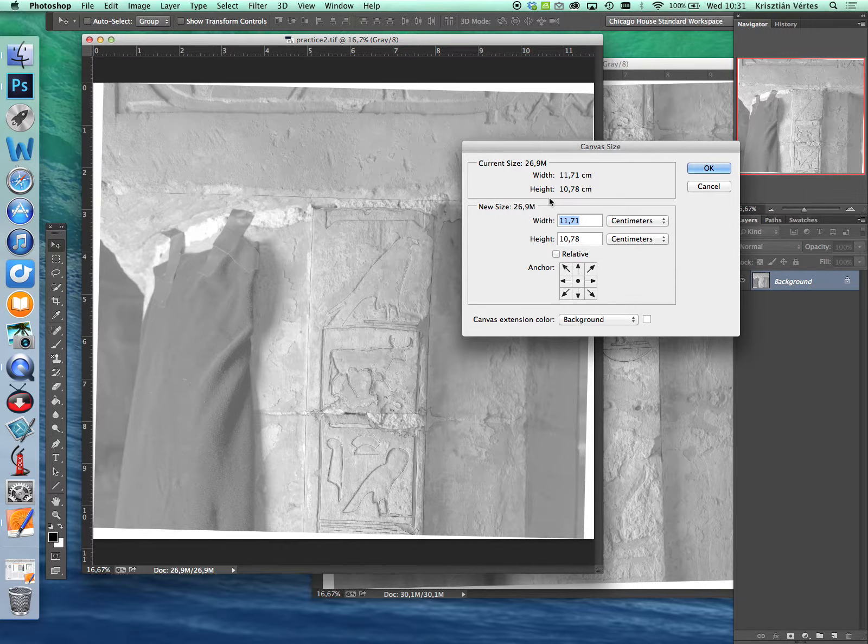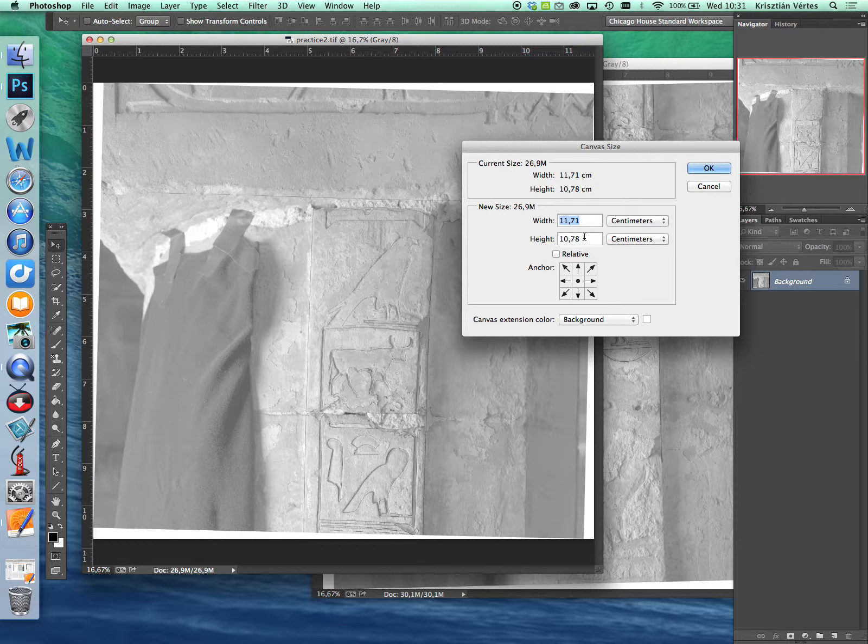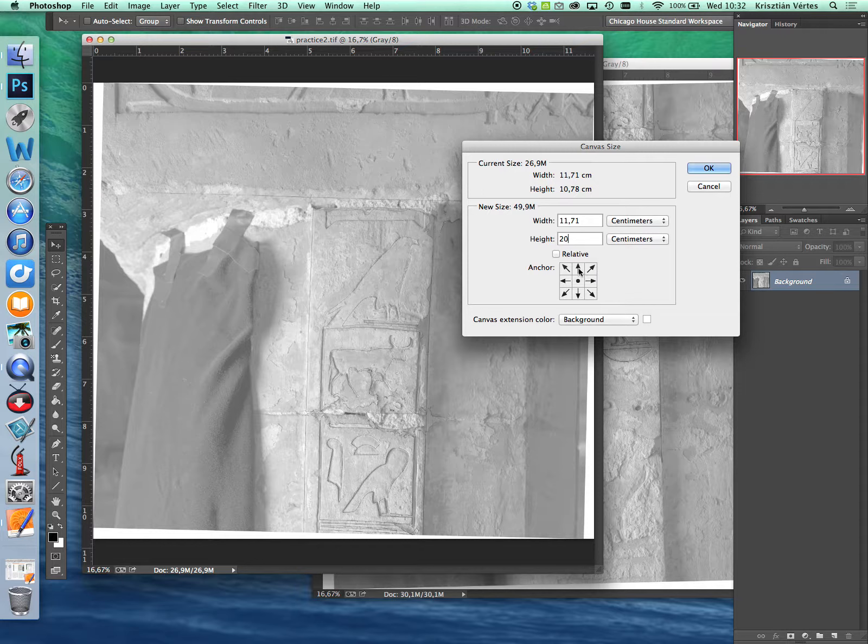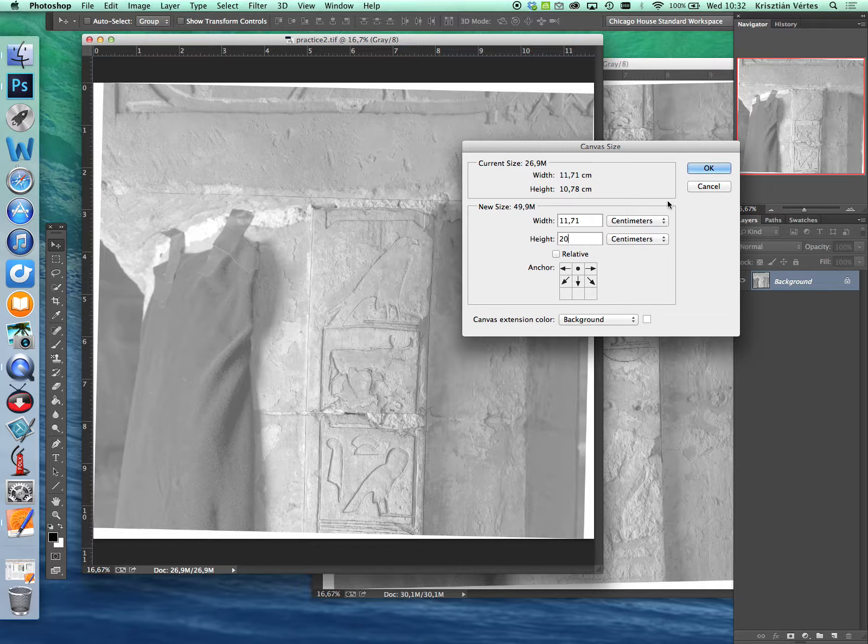So since we need more room on the bottom let's just change the height to 20 centimeters. And by changing the anchor to this position will mean that you are going to add to the bottom of the image but not to the top. As you can see by grabbing this or hitting these arrows you can add to a specific direction the canvas. So this is very important if you don't want to end up with a large margin around your photo. So the width should be changed as well. So let's just change it to 15 for now, we can always add more later.